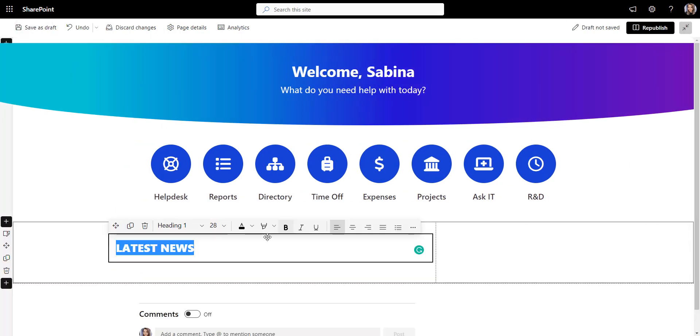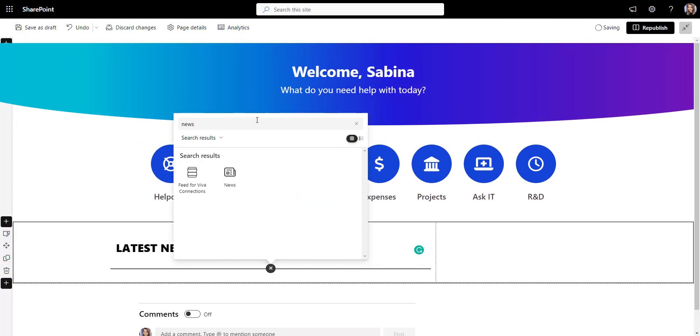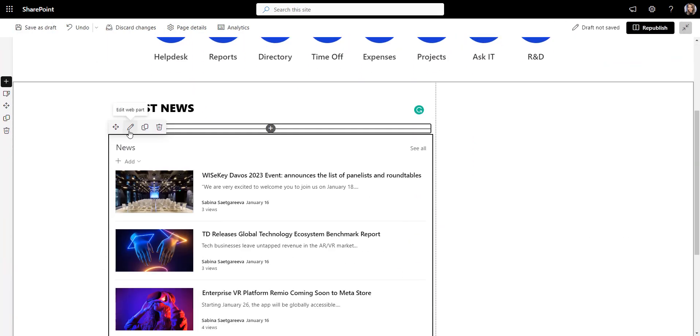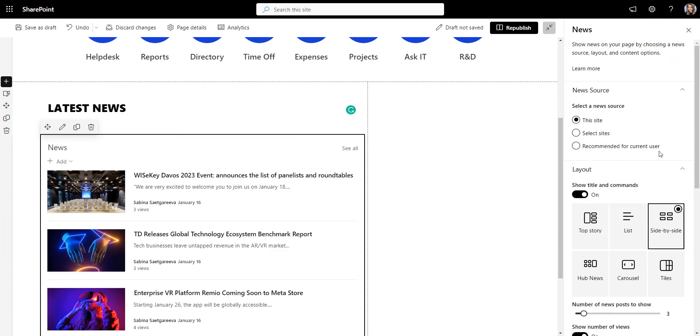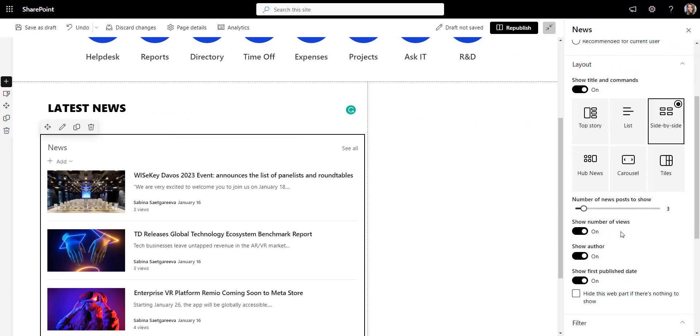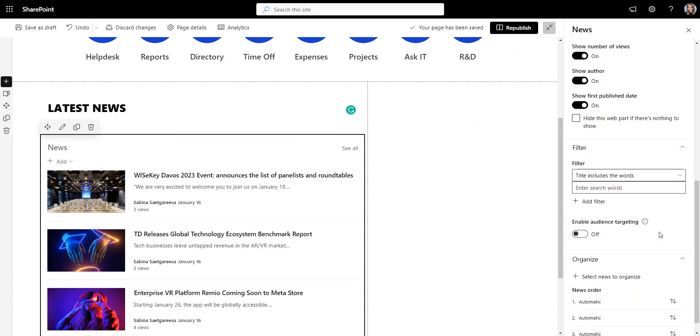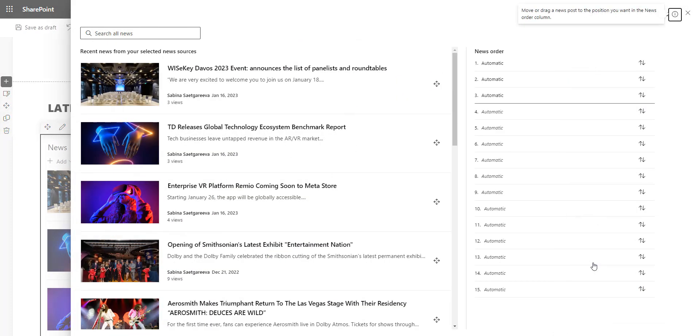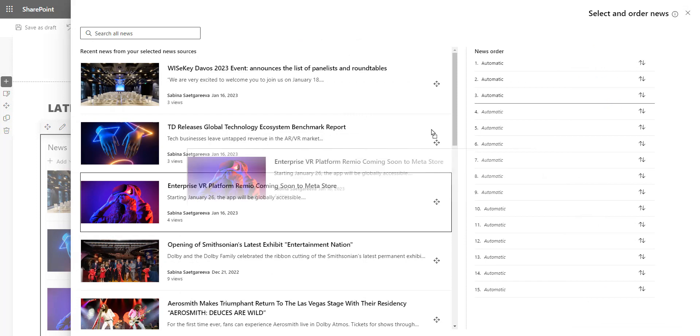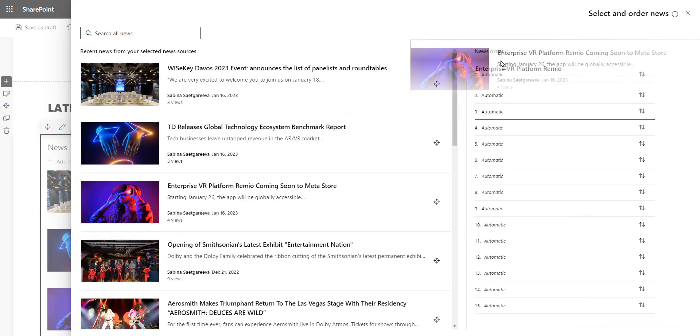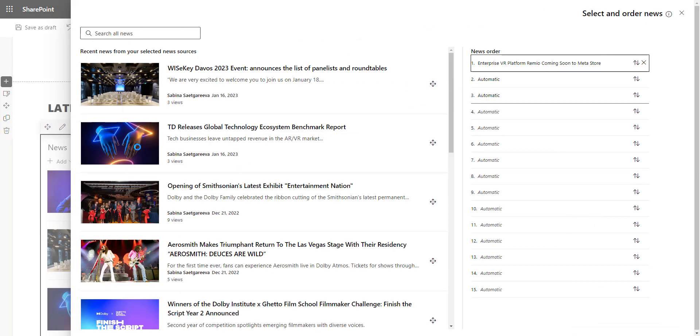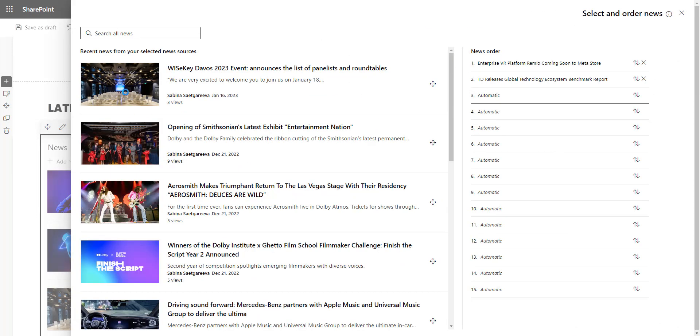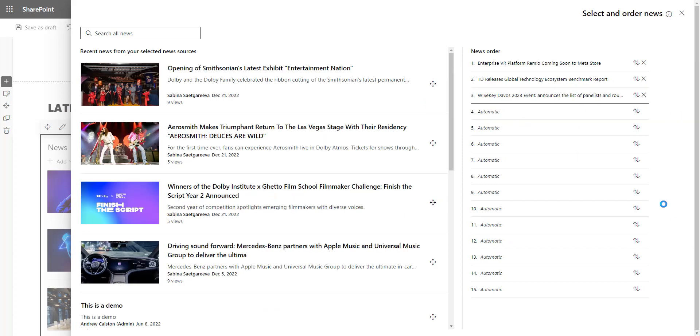Once that's done, I want to be able to share the latest announcements without overwhelming people with too many headlines. So, I'll go ahead and add a section with the top three news posts and the link to see older announcements.